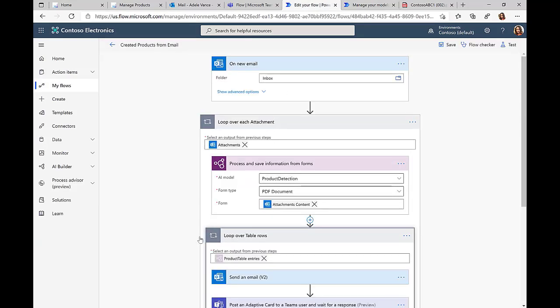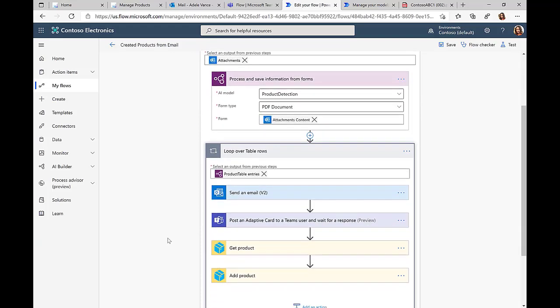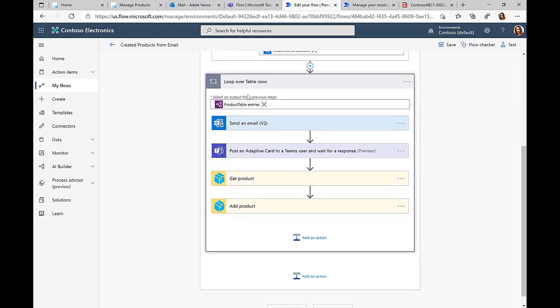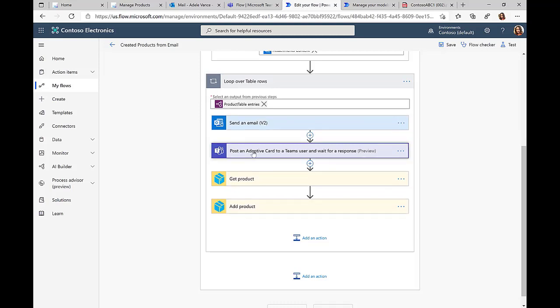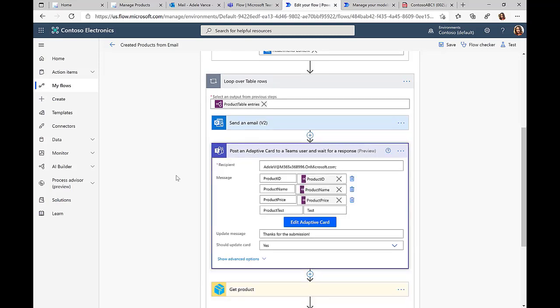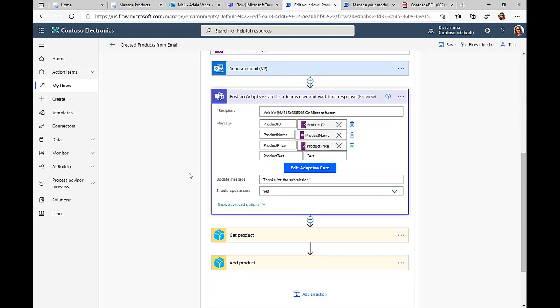Here you can see that we are looping over all the entries of this product table. We'll just send out an email for confirmation.